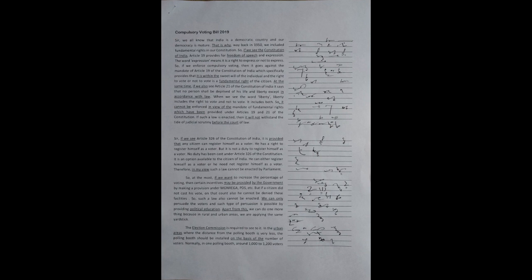So, if we see the Constitution of India, Article 19 provides for freedom of speech and expression. The word expression means it is a right to express or not to express. So, if we enforce compulsory voting, then it goes against the mandate of Article 19 of the Constitution of India, which specifically provides that it is within the sweet will of the individual, and the right to vote or not to vote is a fundamental right of the citizen.